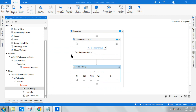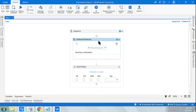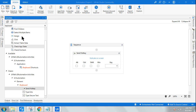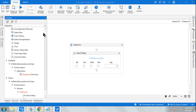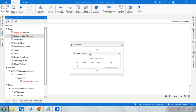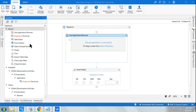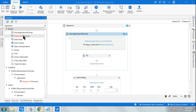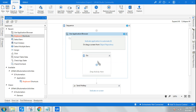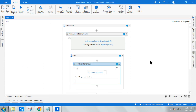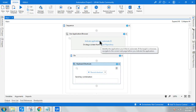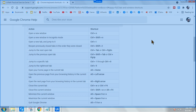In the keyboard shortcut activity — the modern design — it always has to be used within the Use Application browser container. The Use Application browser container is part of the modern design, and all these activities need to be used within it. Inside the container, I'll be using keyboard shortcuts.